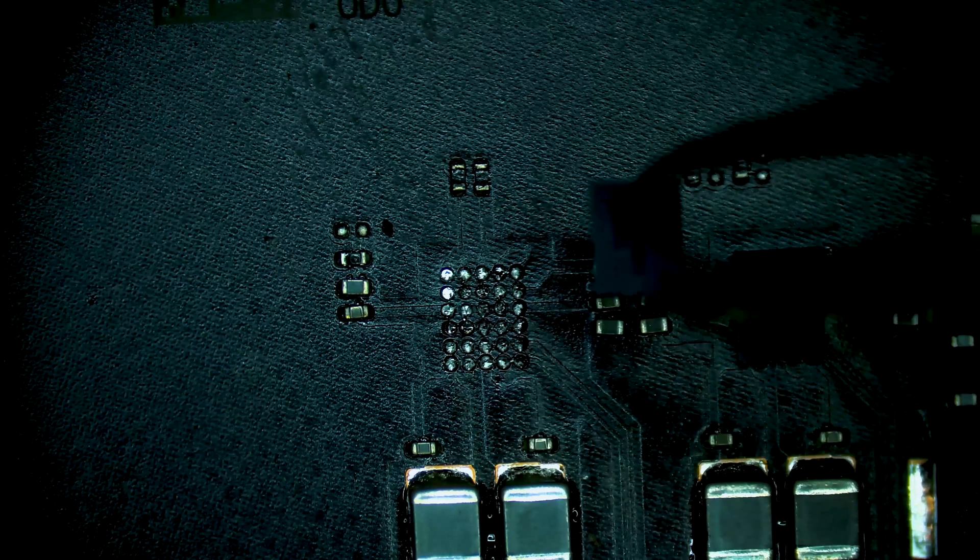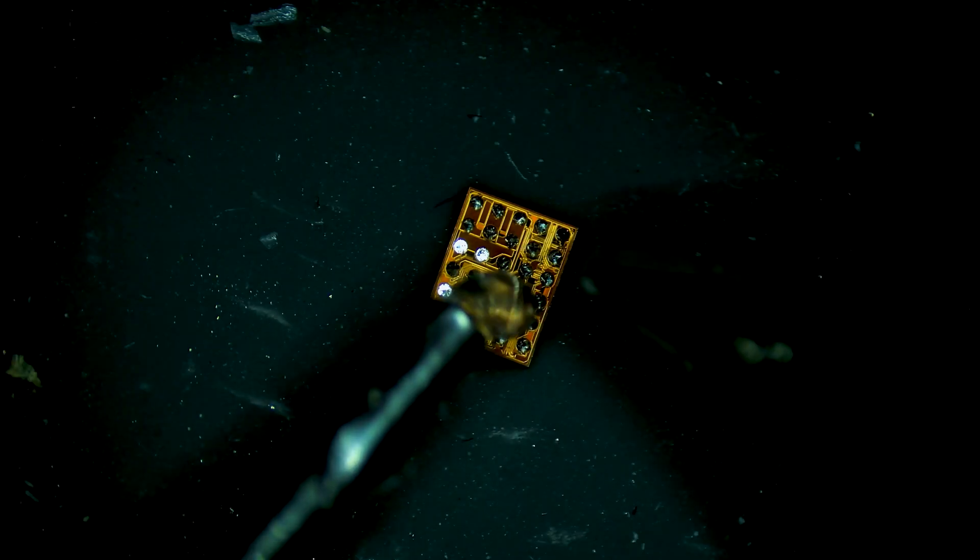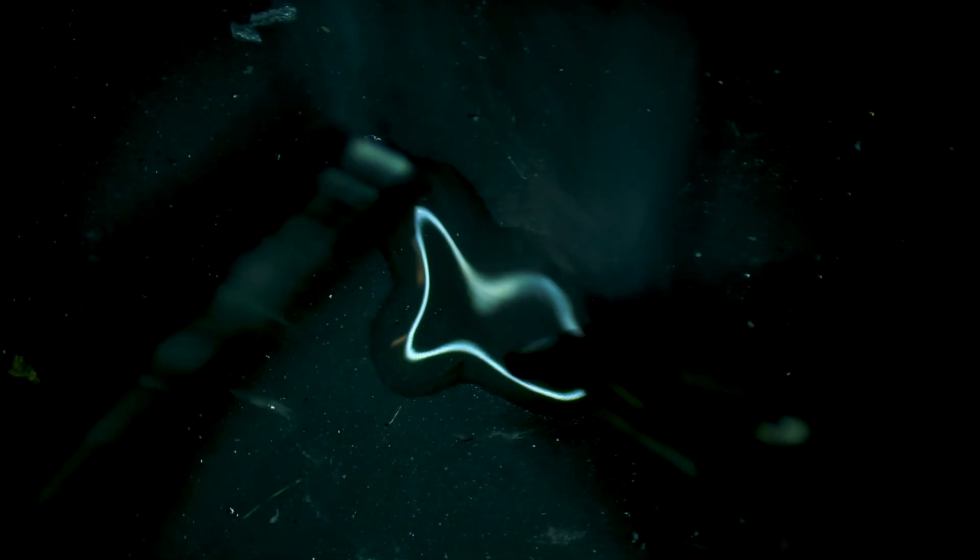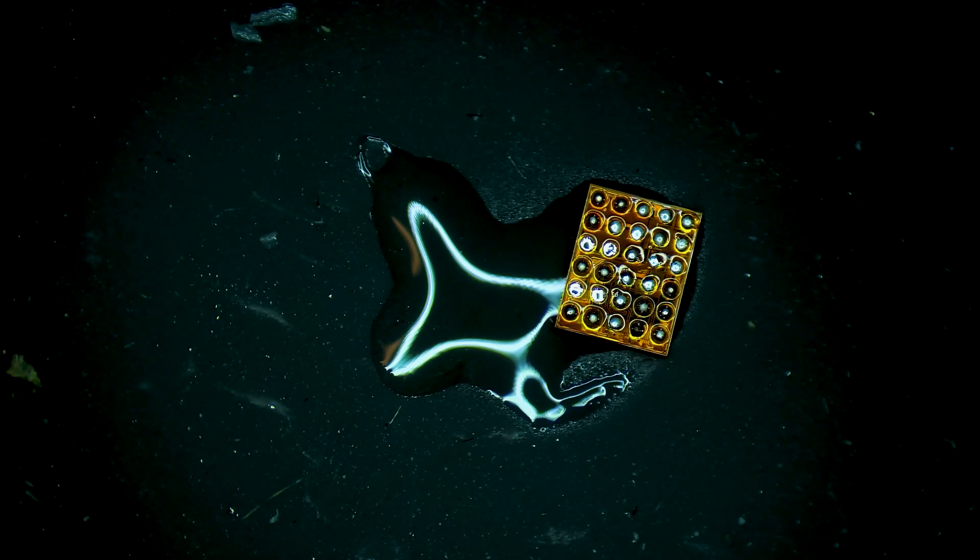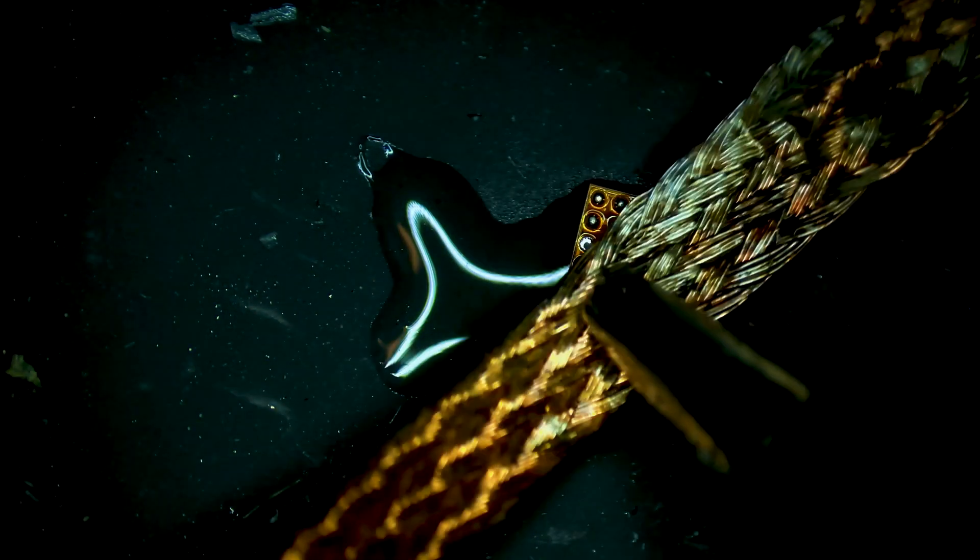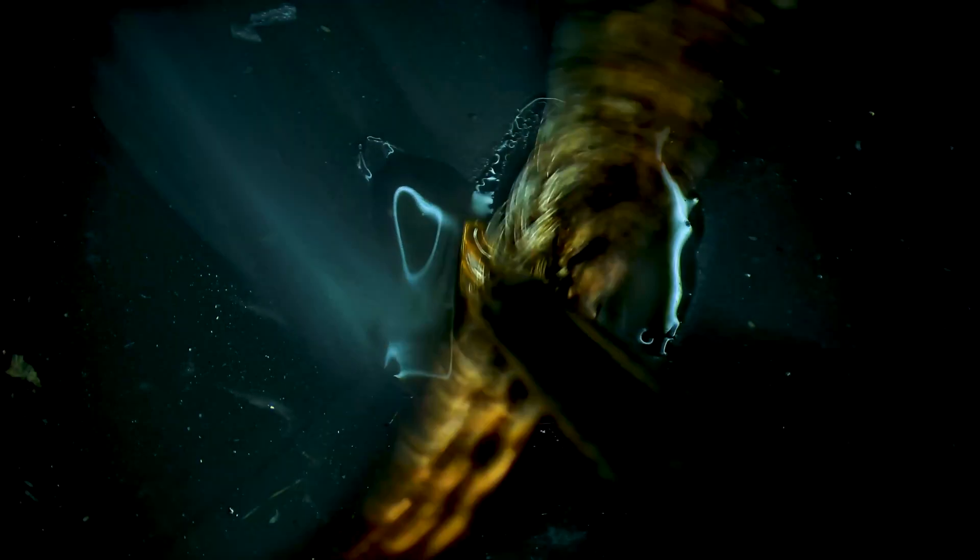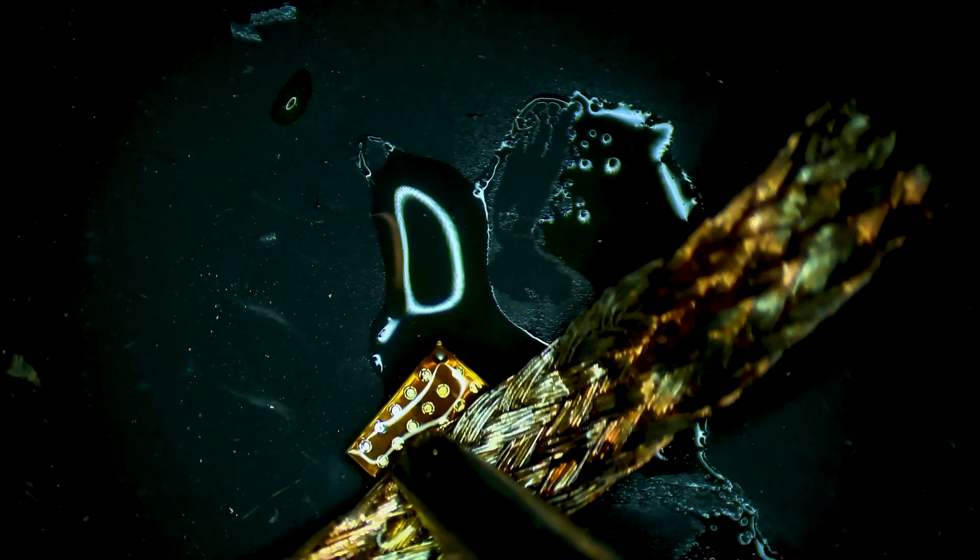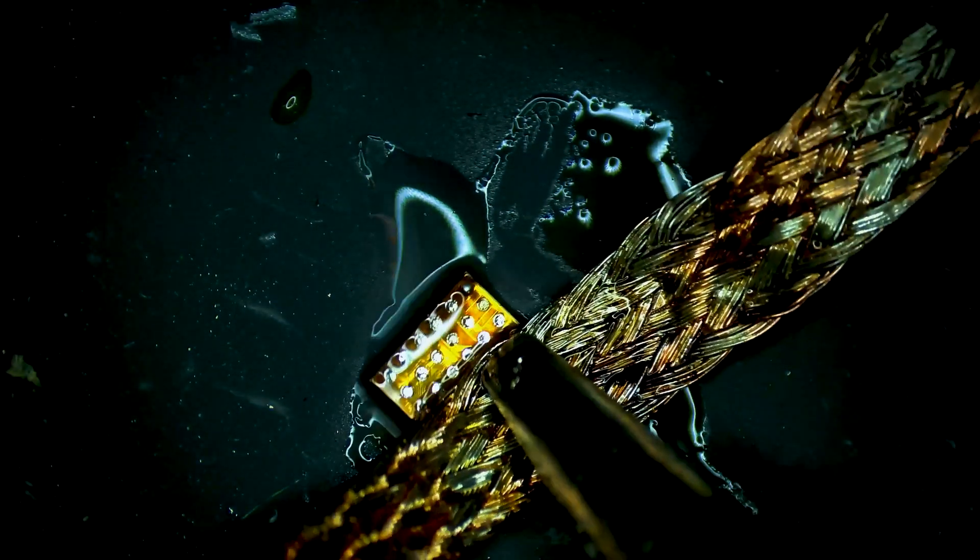So we have the chip removed here. I'm going to clean and re-ball it.